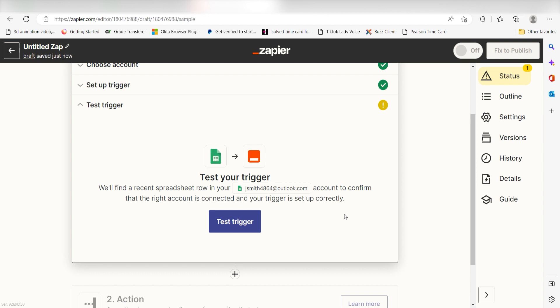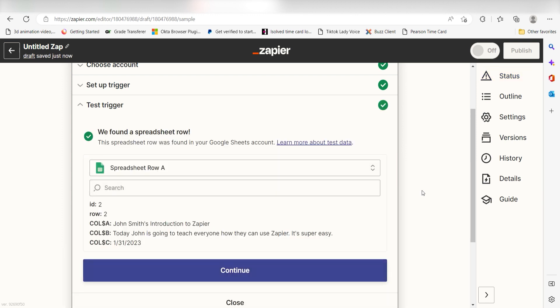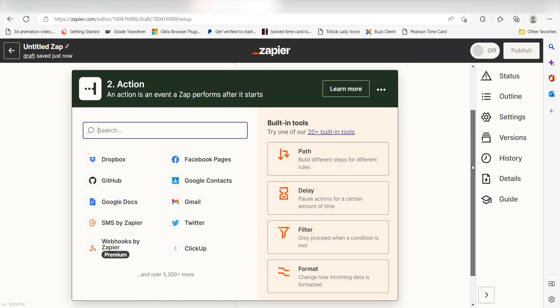In order to finish setting up the trigger, we'll need to pull in some example data. To do that, click Test Trigger. You're all set with the first step. Click Continue and we can start creating our action.